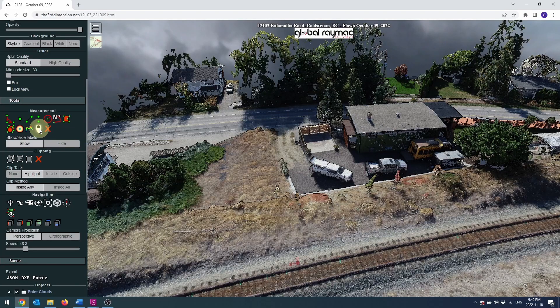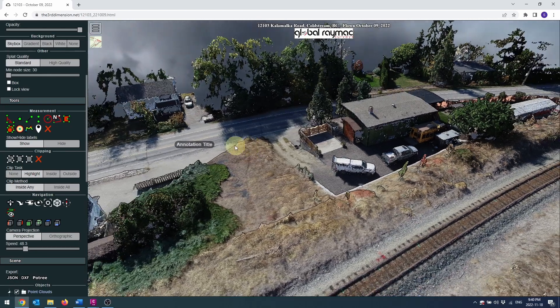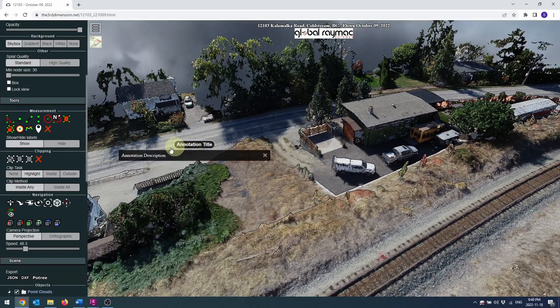The annotation command doesn't work at this time — we are working on a solution to fix it. If you would like specific annotations built into your point cloud, let us know and we can add them in the back end.